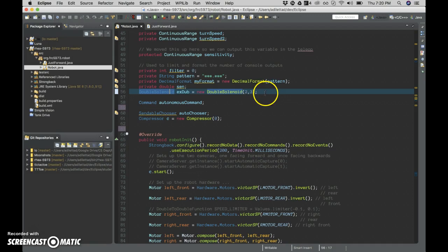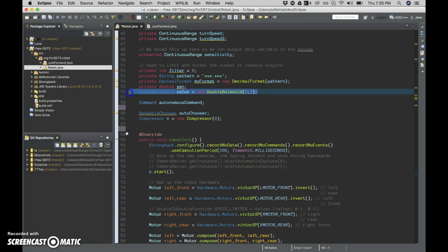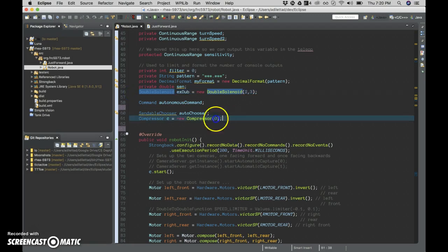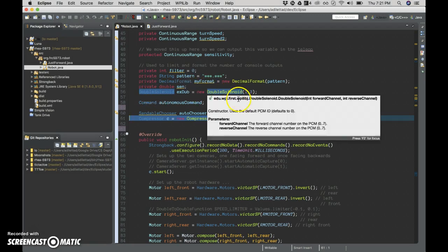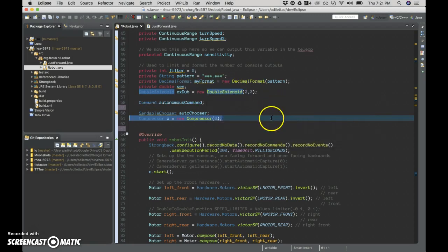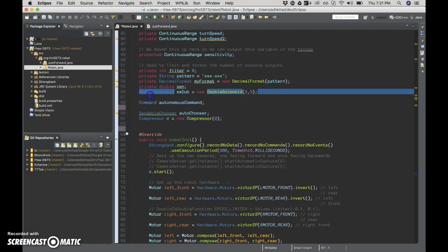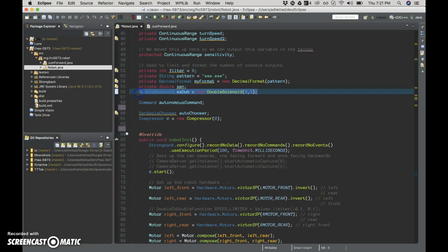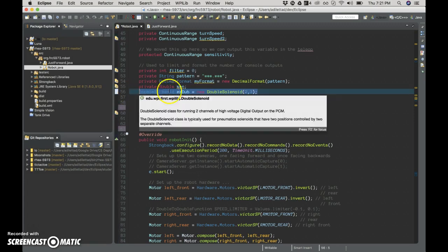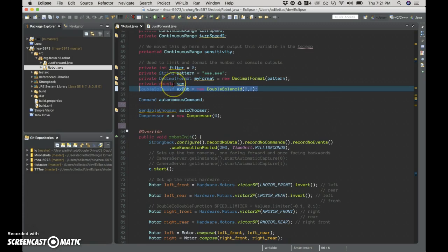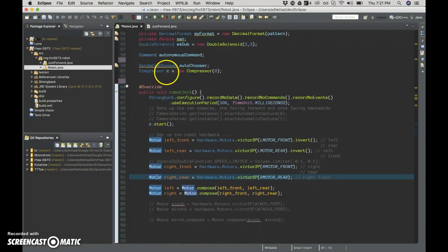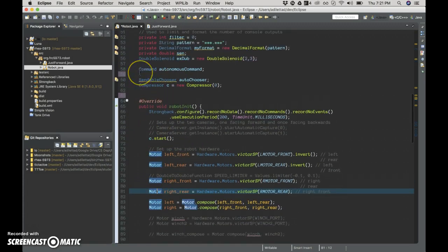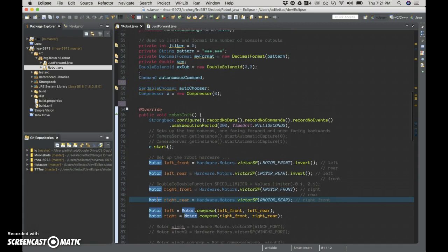We added two lines of code, really, here - the solenoid and the compressor. Actually, really, we're just trying to test these lines. Sebastian had added this one, at least. And that was a problem because we were instantiating it down here in the robot, which we shouldn't do anyway.